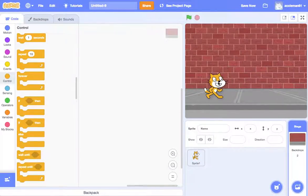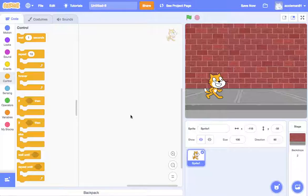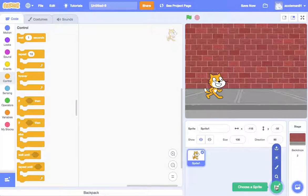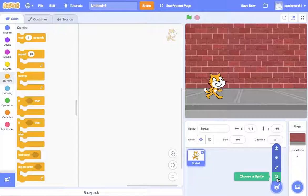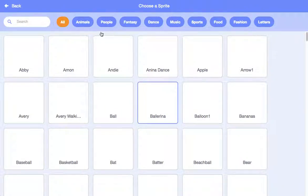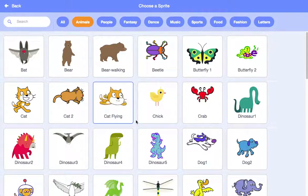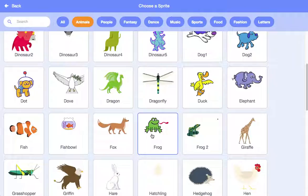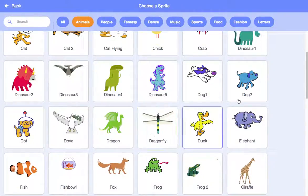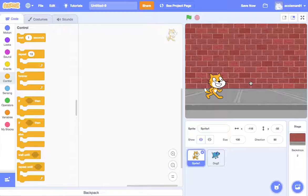Let's move this sprite over here. I like the cat. Now, we also want to add — so go to the sprites and then choose a sprite — and we're going to add the dog. So if you look, there's the dog.